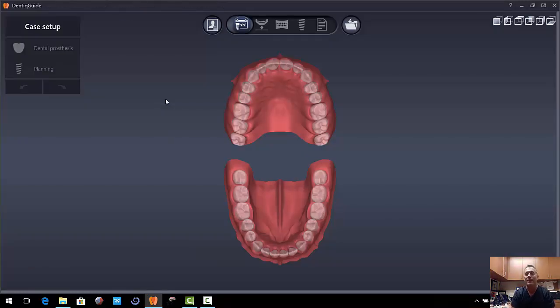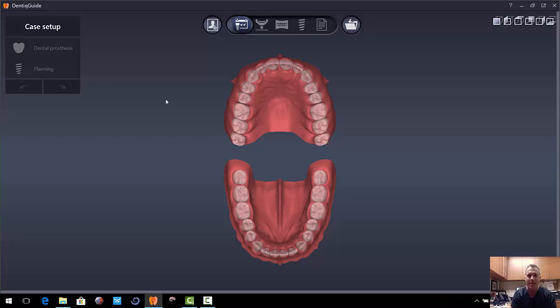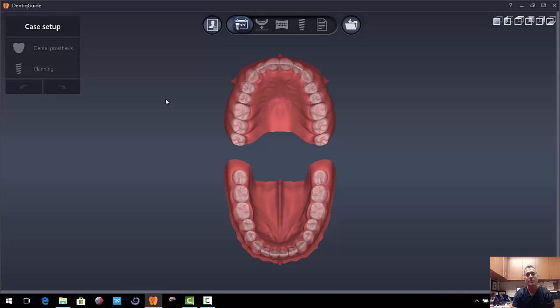As you can see, the graphics are really cool and very simple. So this patient has number 14 broken off of the gum line. She's missing number 15. So what we want to do is plan a crown and also plan an implant. And we're going to do a crown down implant plan.